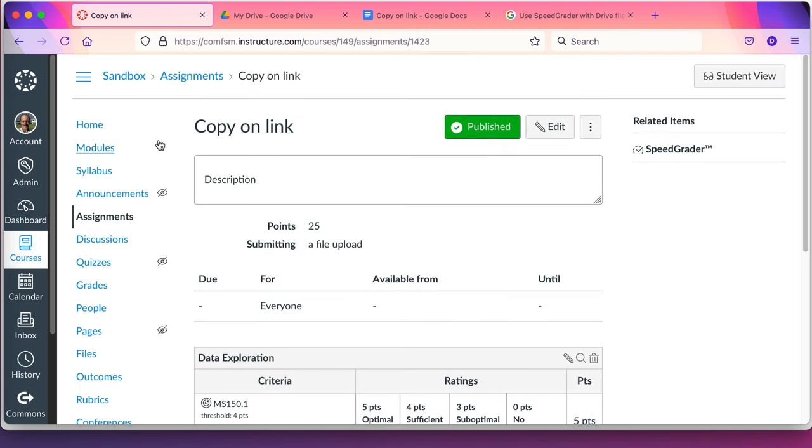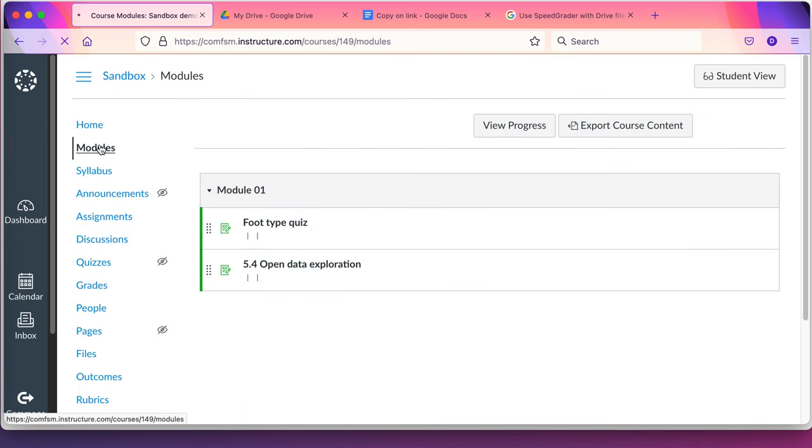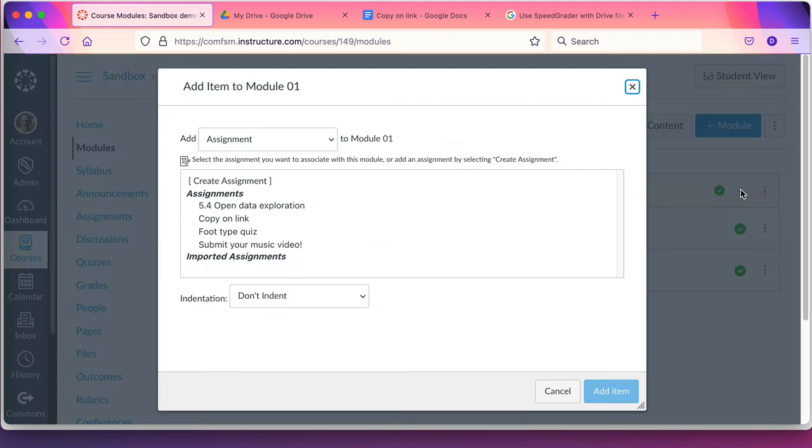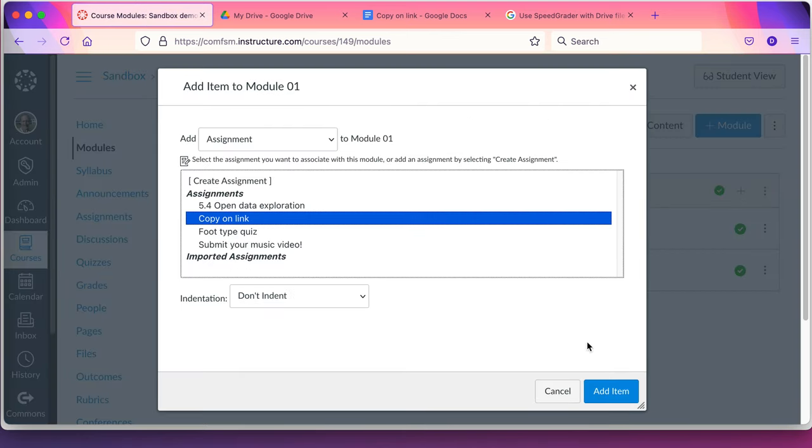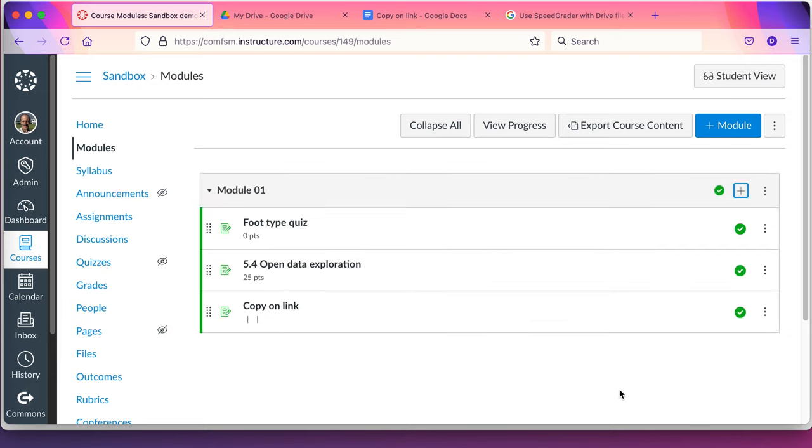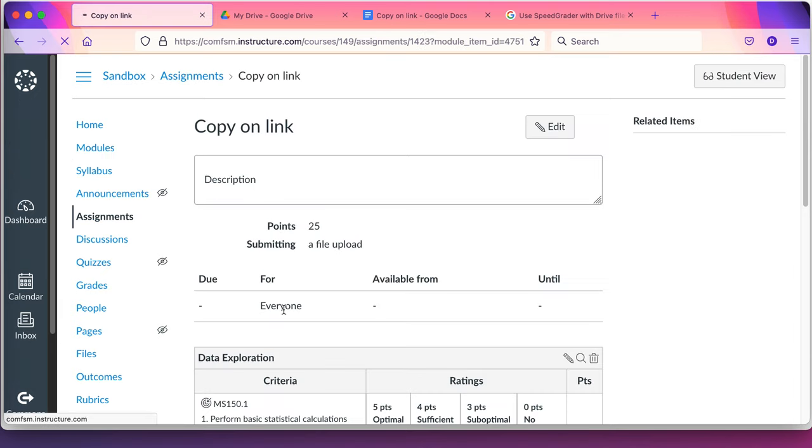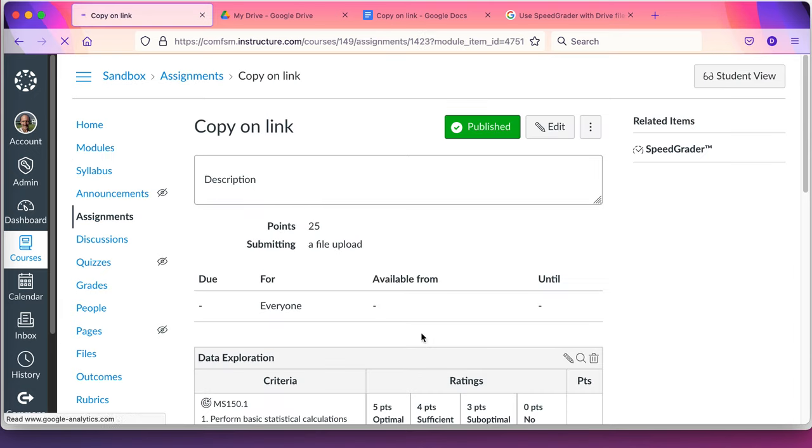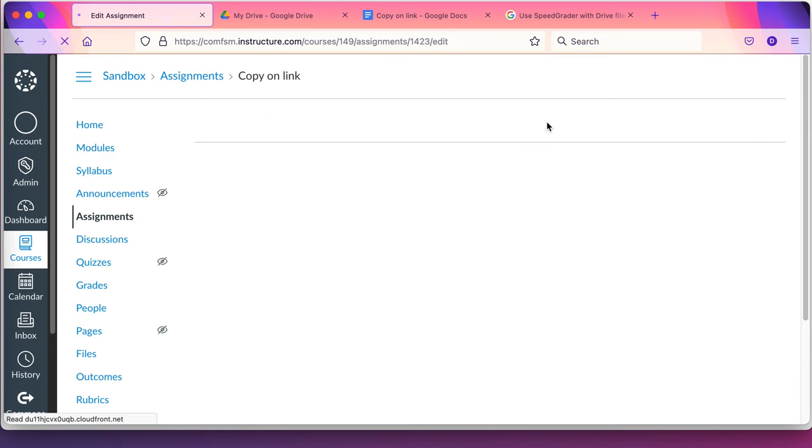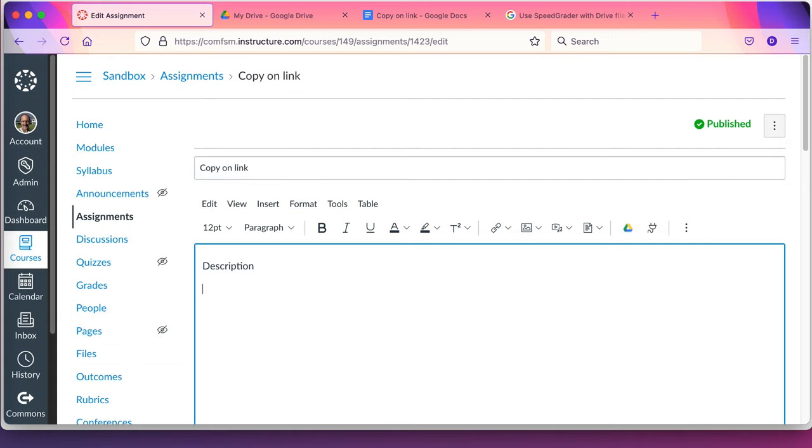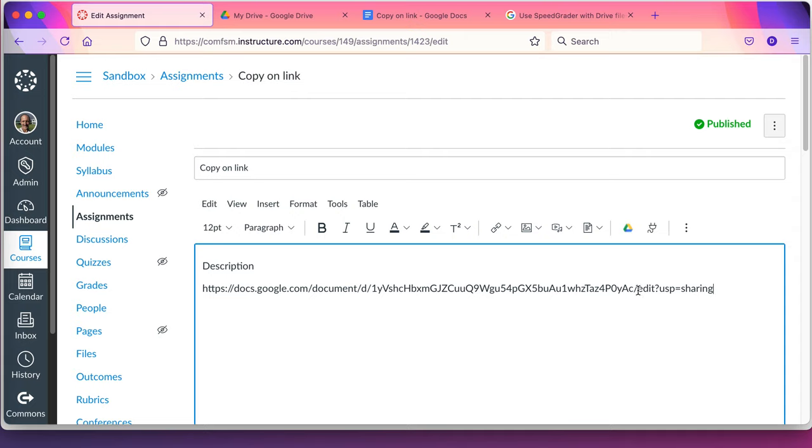So I'll go ahead and go back to that guide. I'm going to edit this to make it copy on link. Go into the description here and I'll paste this in just as plain text. Change this to the word copy. The word edit to the word copy.